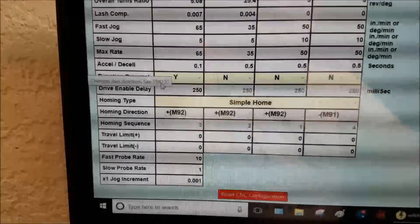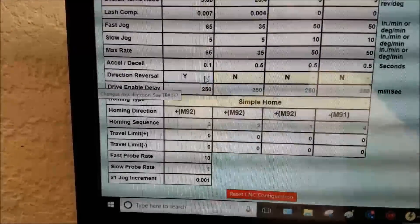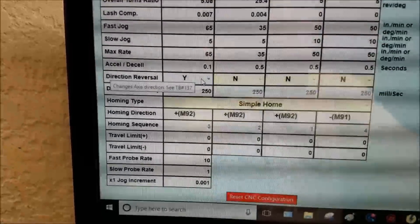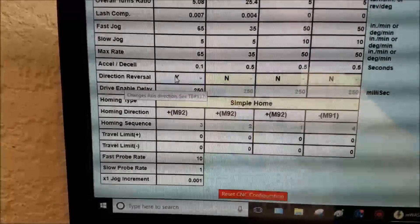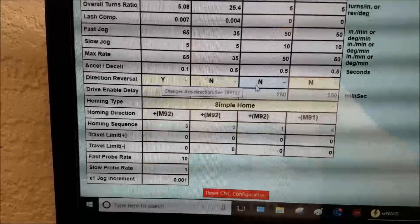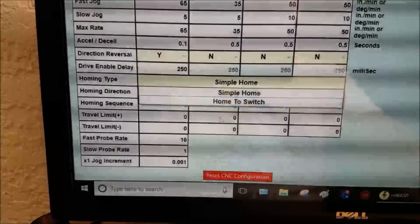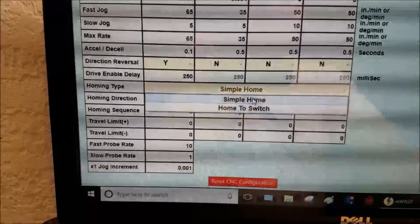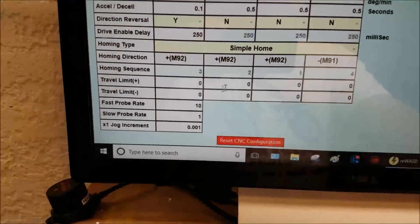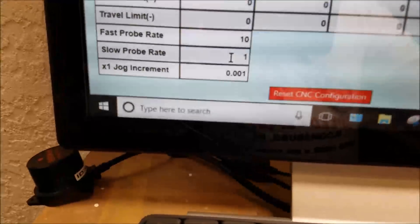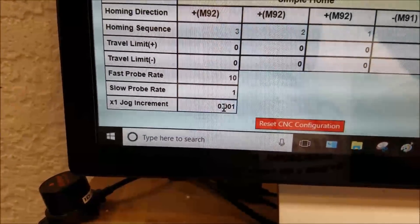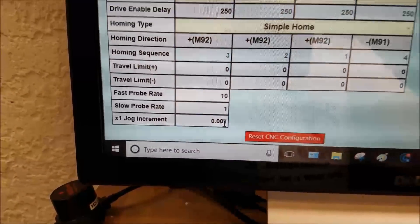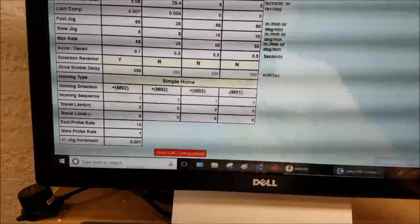I remember from before I had to reverse the direction of my Z axis, so I have a yes in there. But this is where you can use these checkboxes to reverse the axis direction if you need to. Right now I don't have the home switches connected, so we're going to say simple home. And the only other thing - I like to set my X1 jog increment to one thou. And that should be it, so let's write those settings.